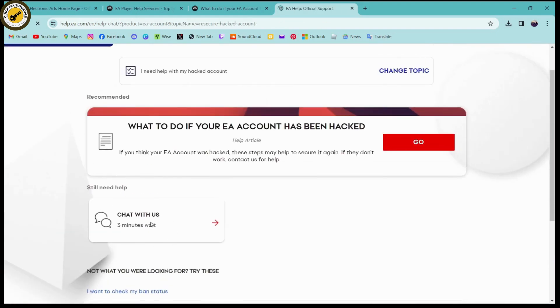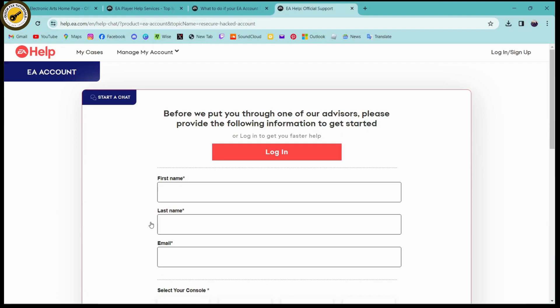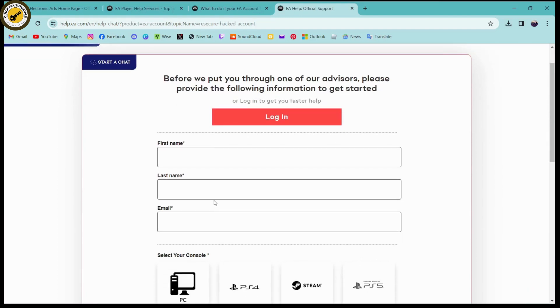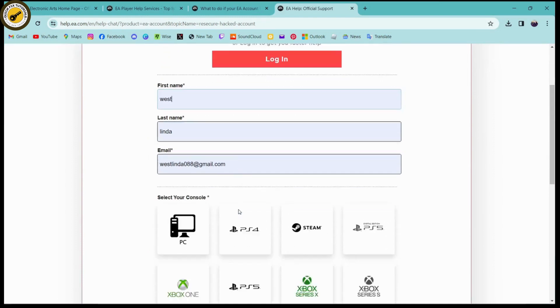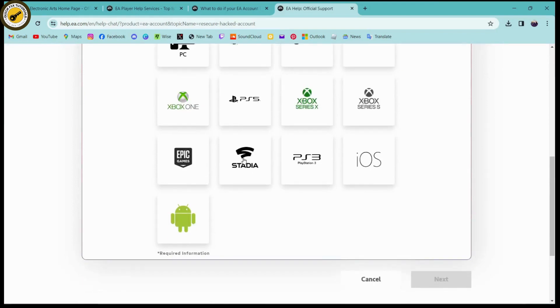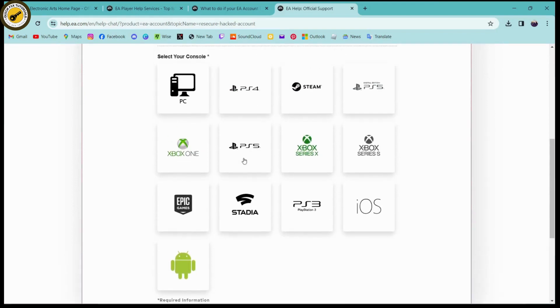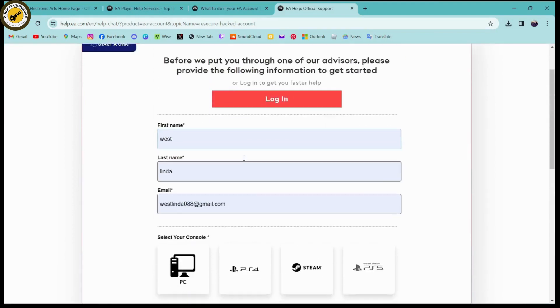Once you click on that, you need to enter your first name, last name, and email address in these fields. Once you enter your email address and names...